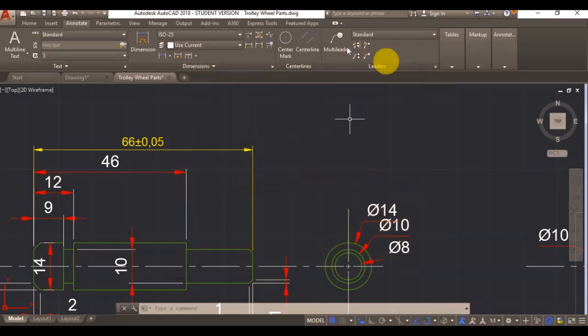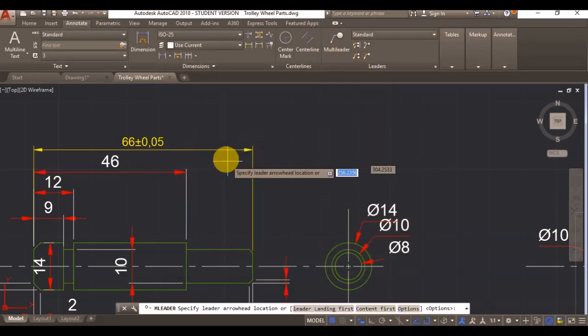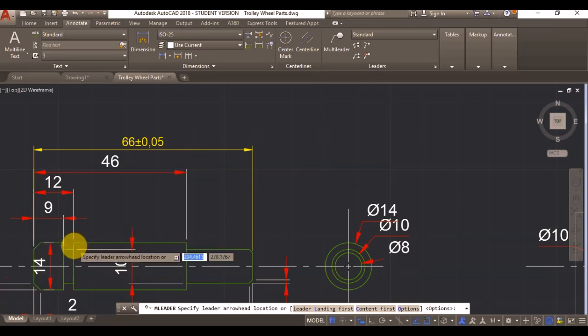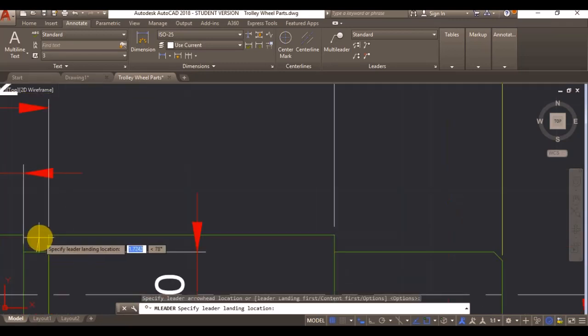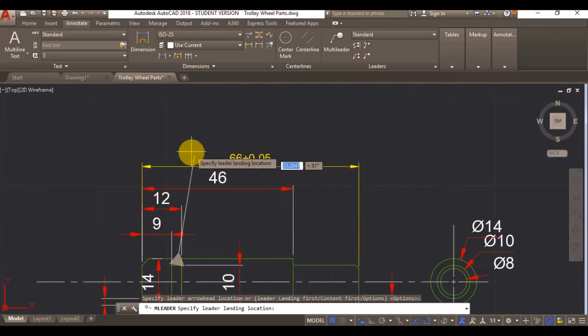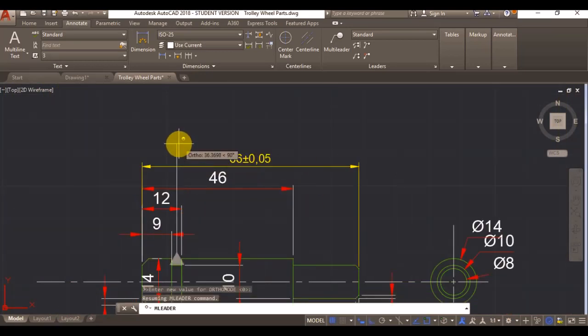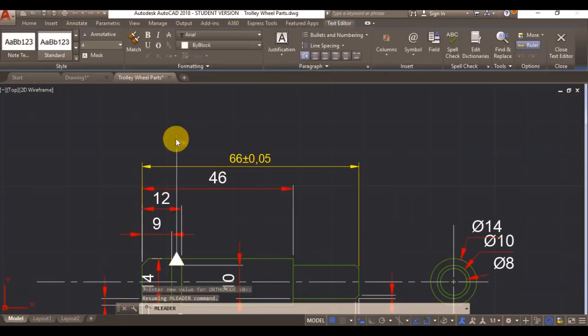When I create a datum, I'll create one here. That will be A.